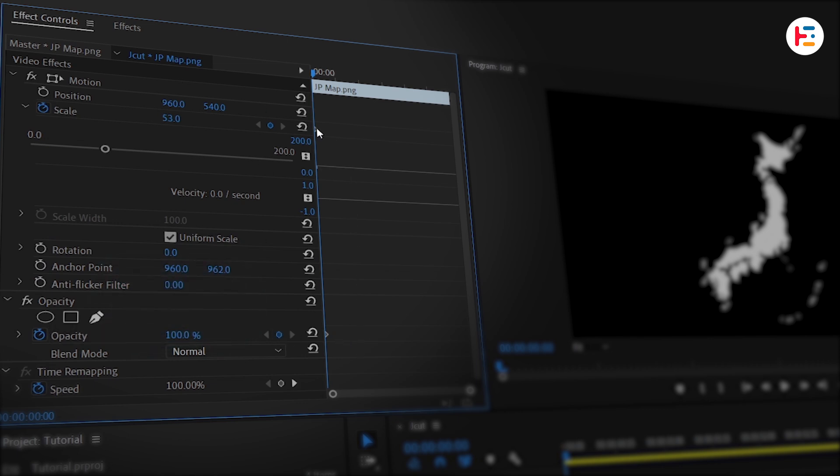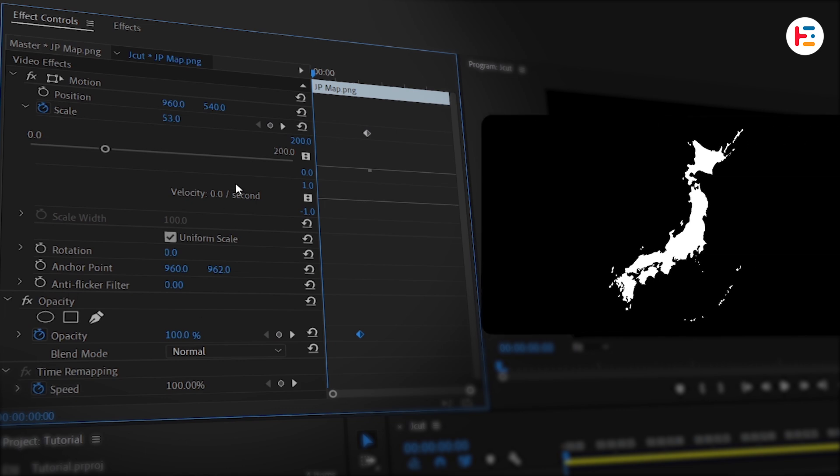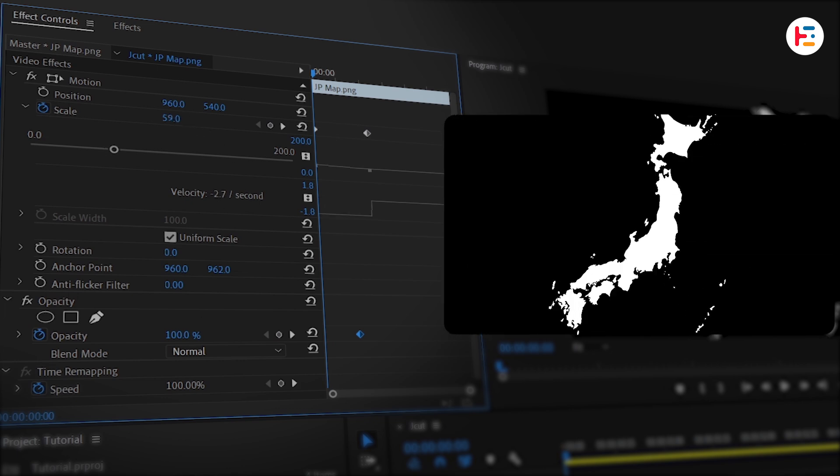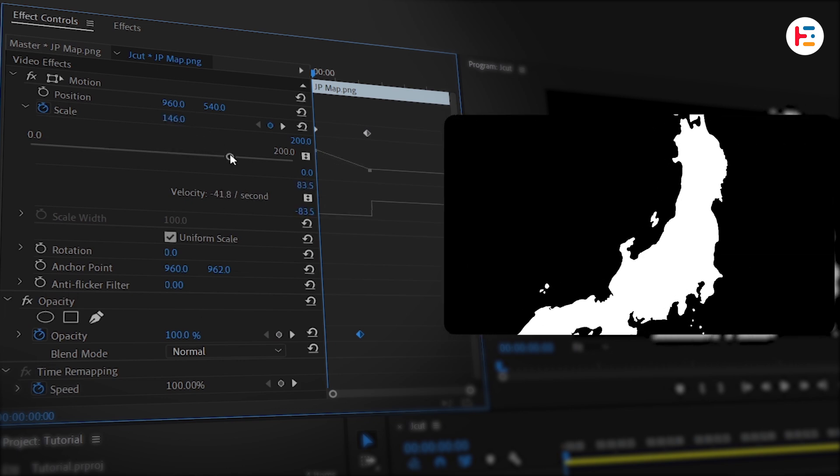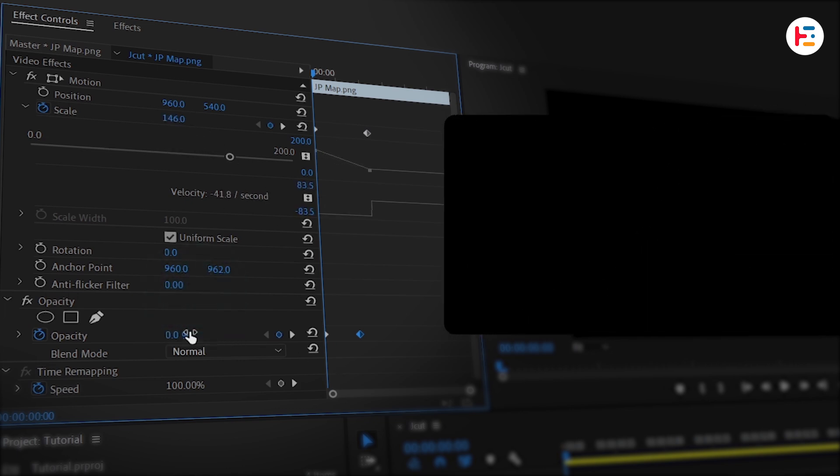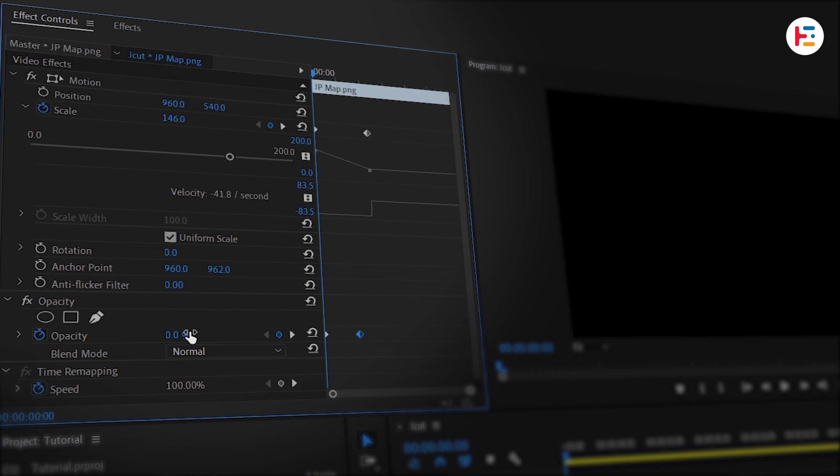Now move those keyframes a few frames forward. Here's where the magic begins: bump up the Scale to zoom in and drop the Opacity down to zero to create a clean fade-in effect. Slide that opacity keyframe forward just a bit for a nice delay.